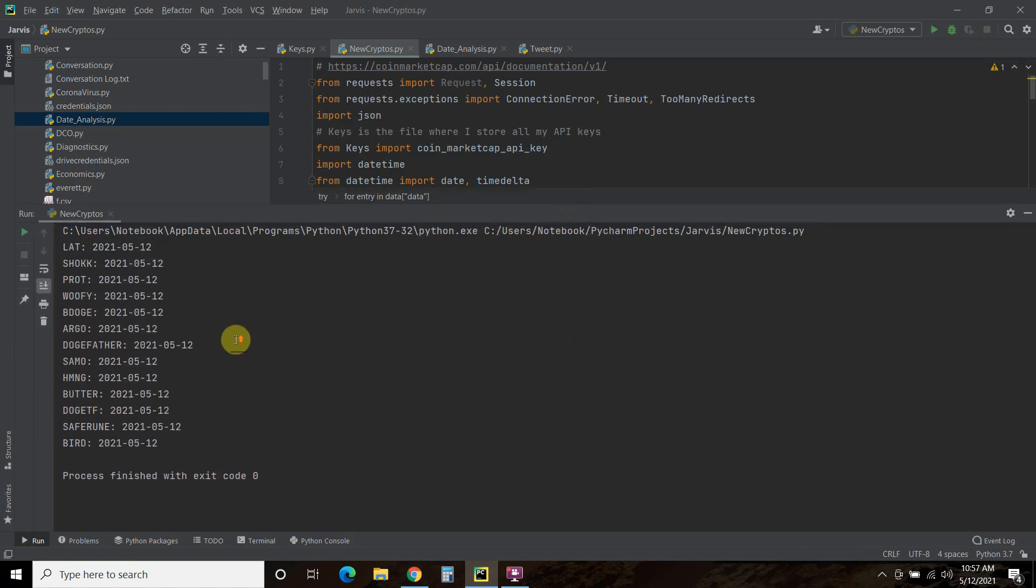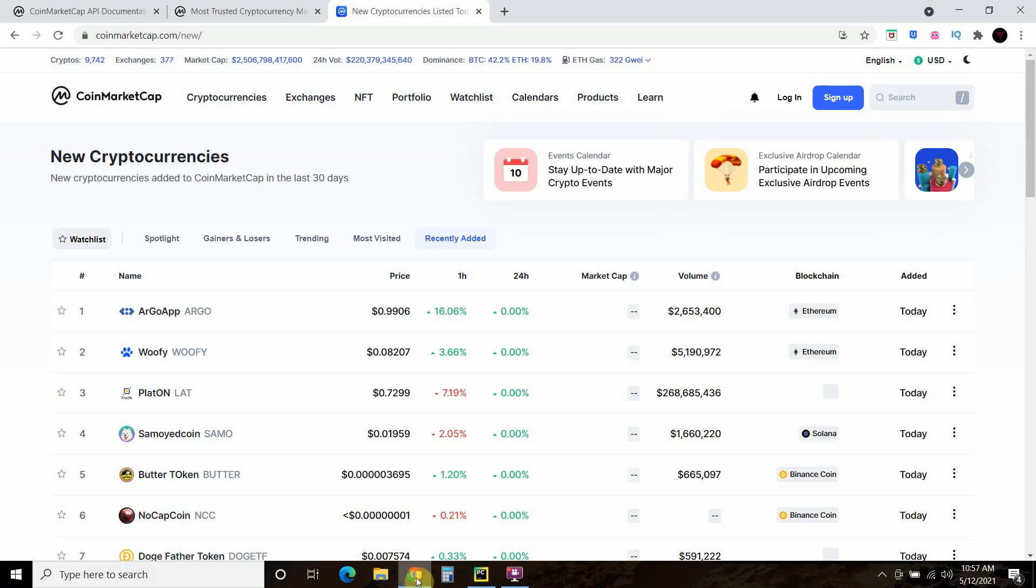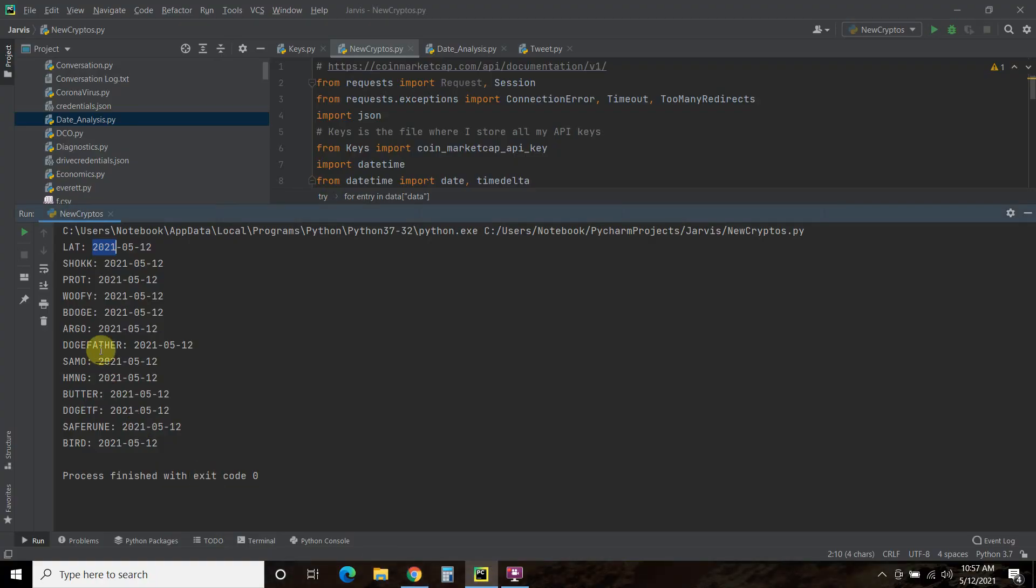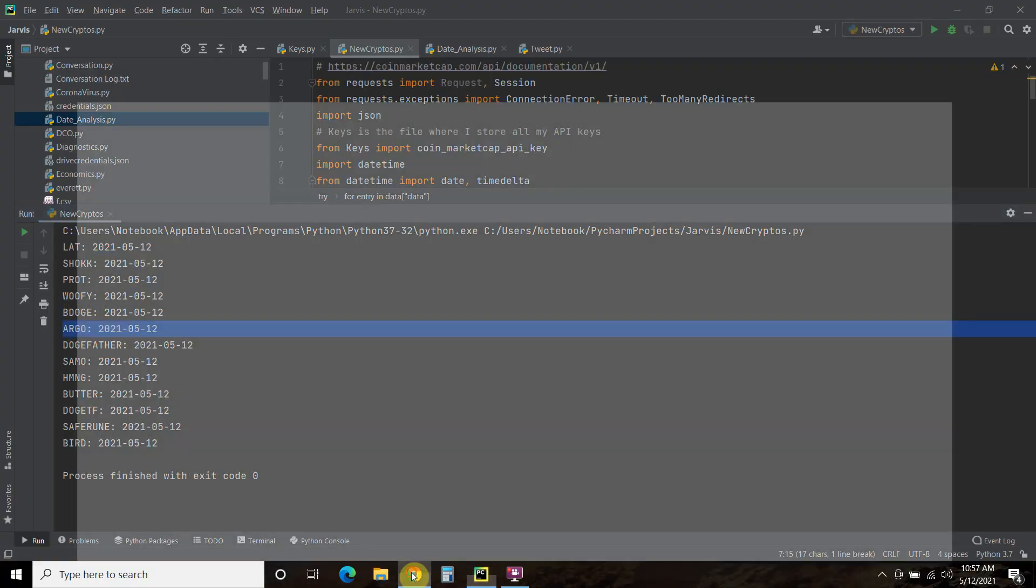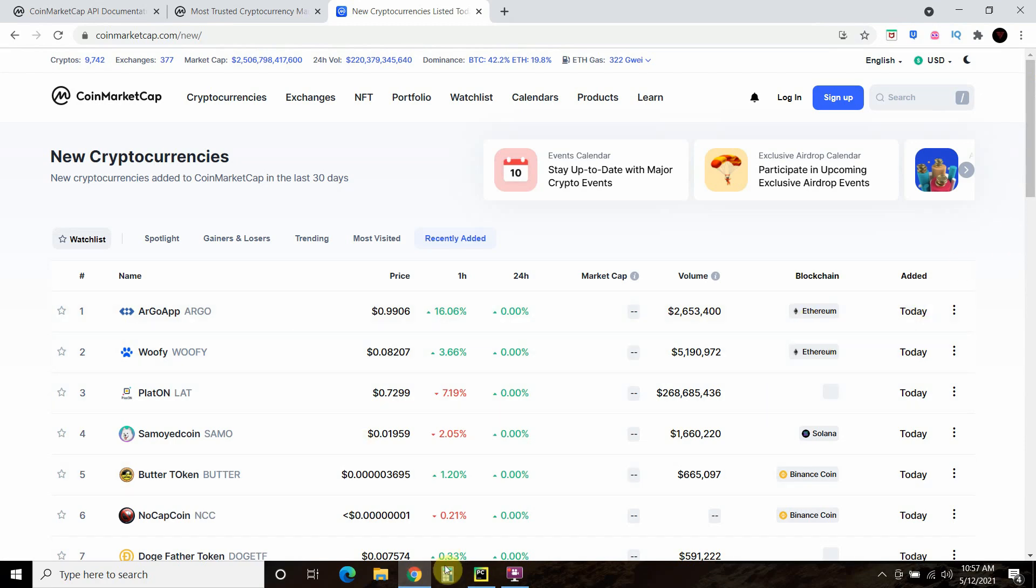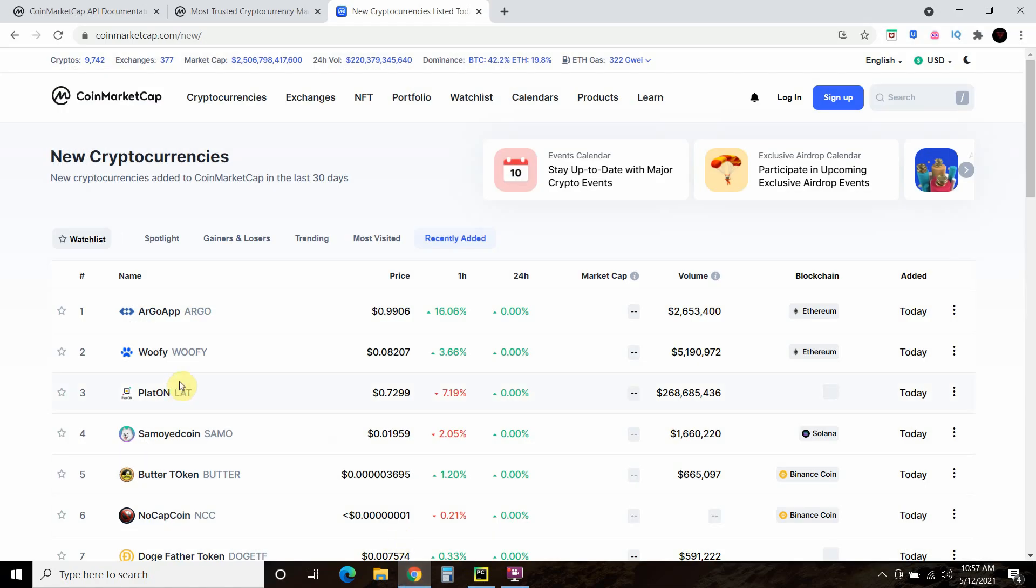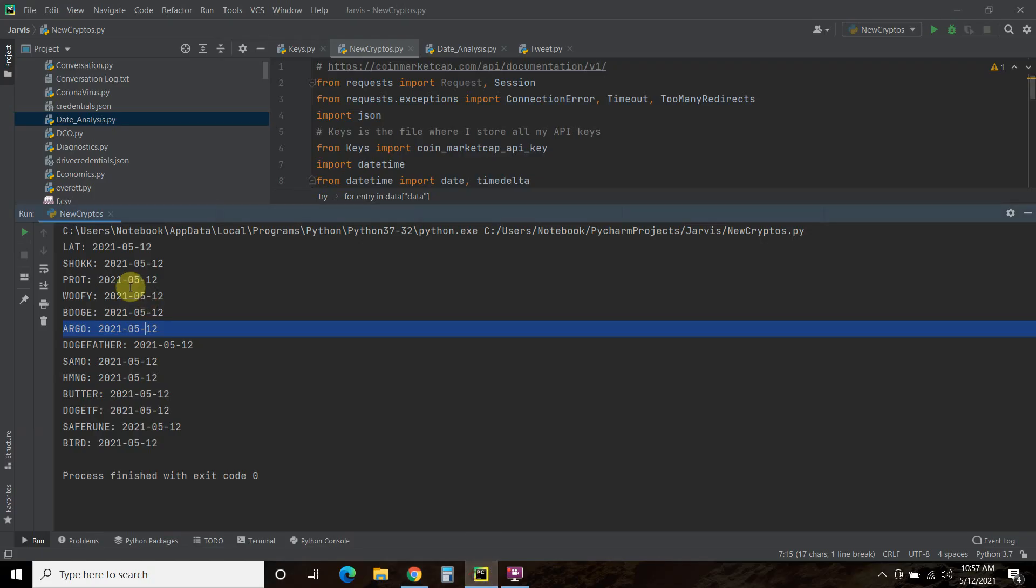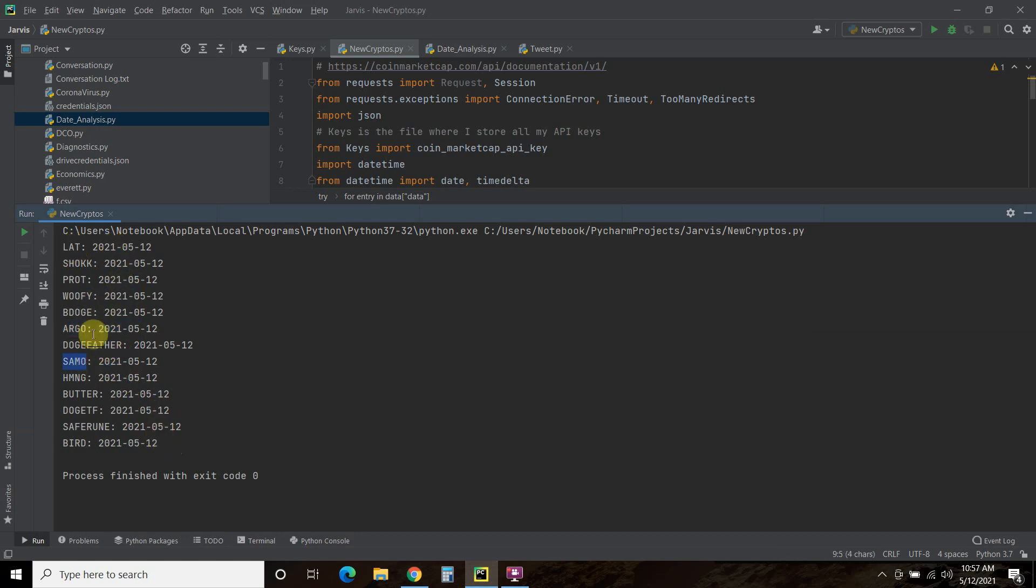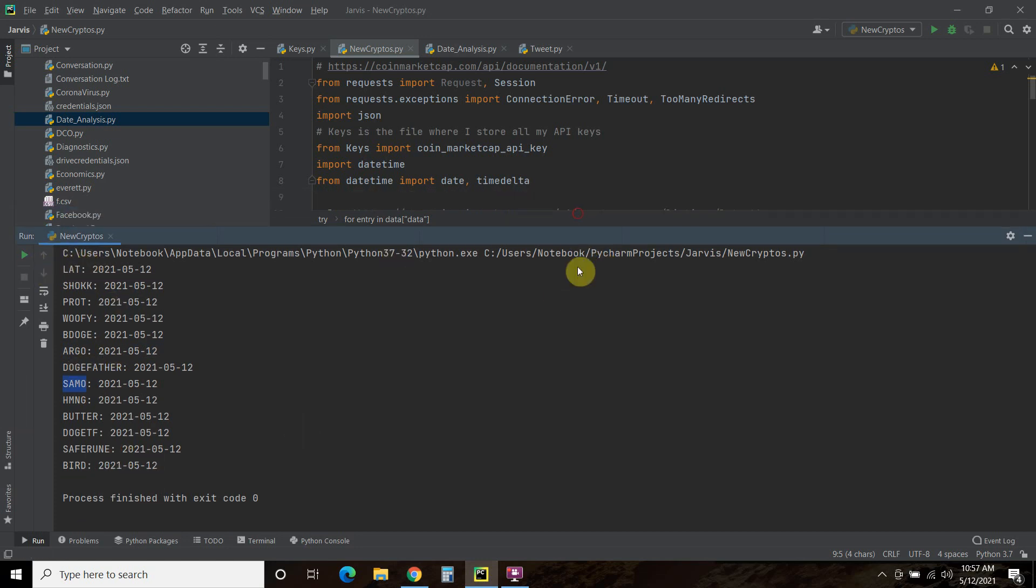Alright, what it has done is show the day it was added. The first one I think we saw was Argo, and it was added today. There you go, today. Woofie, let's see if Woofie is on there. Yep, Woofie, Lat, and then Sammo. Let's check those. Lat and Sammo, there you go. Now it is pulling those symbols and the date they were added.